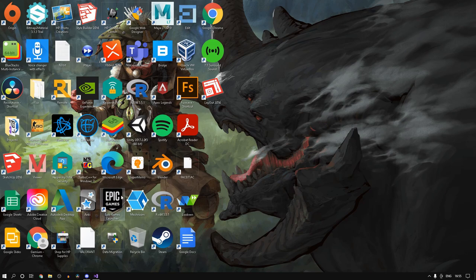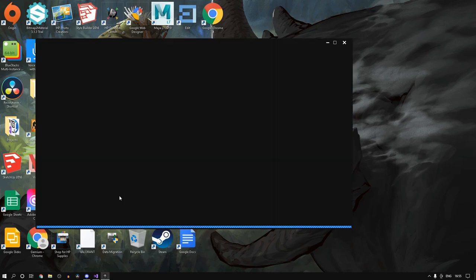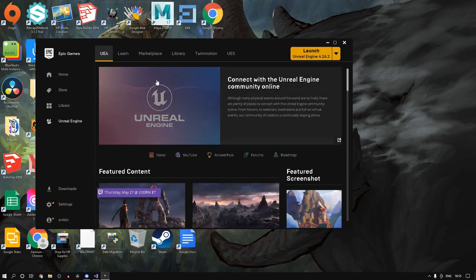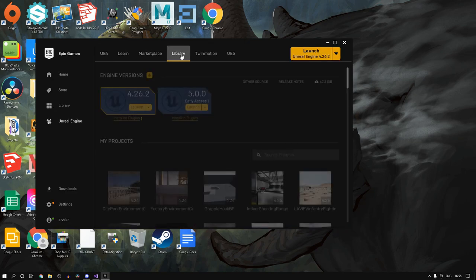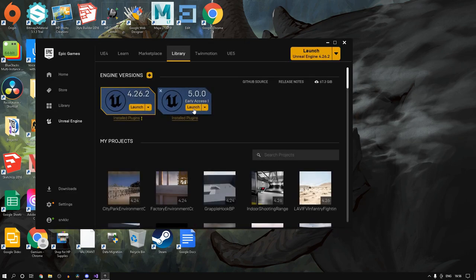Alright, welcome back to my channel guys. As I told in the previous video, today we'll be going over some of the ways in which you can improve your performance if you have a lower end PC like mine.